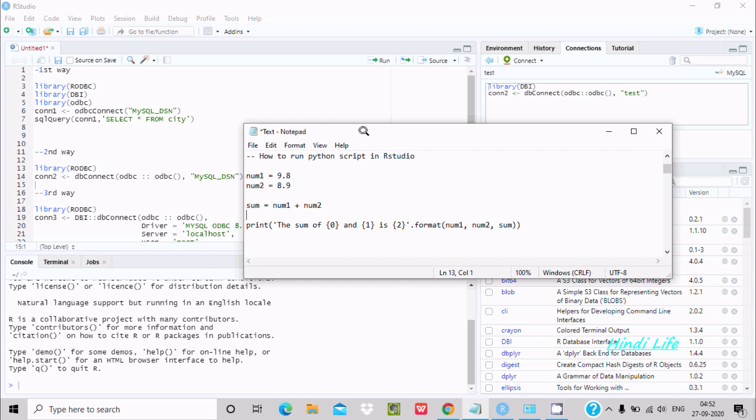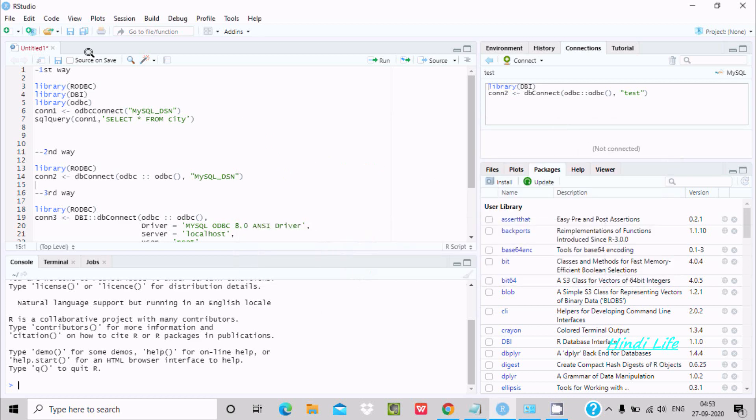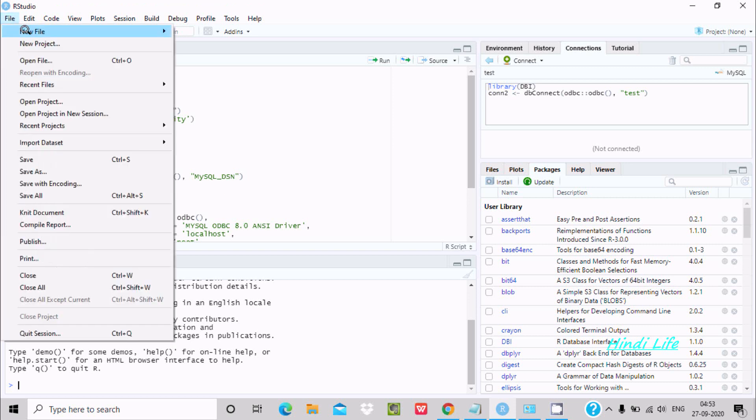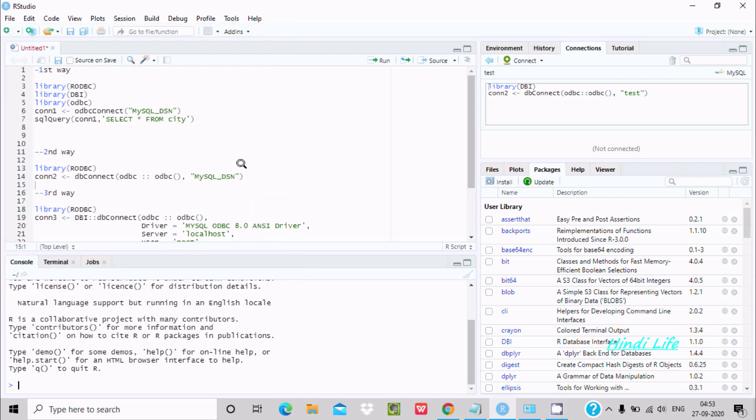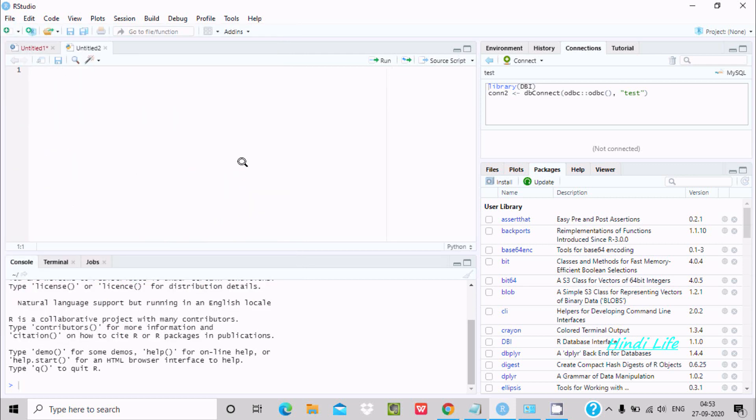Hello friends, in this video lecture I am going to discuss how to run Python script in RStudio. So here this is the RStudio that I am using. First you need to go on the File tab, here New, and here you can see Python Script. You need to click this.